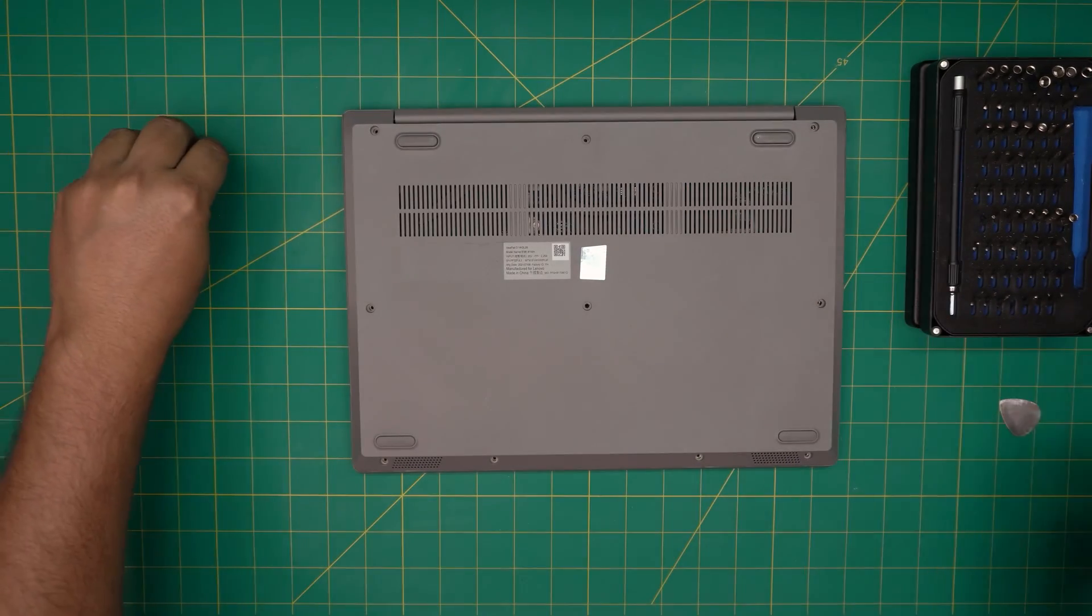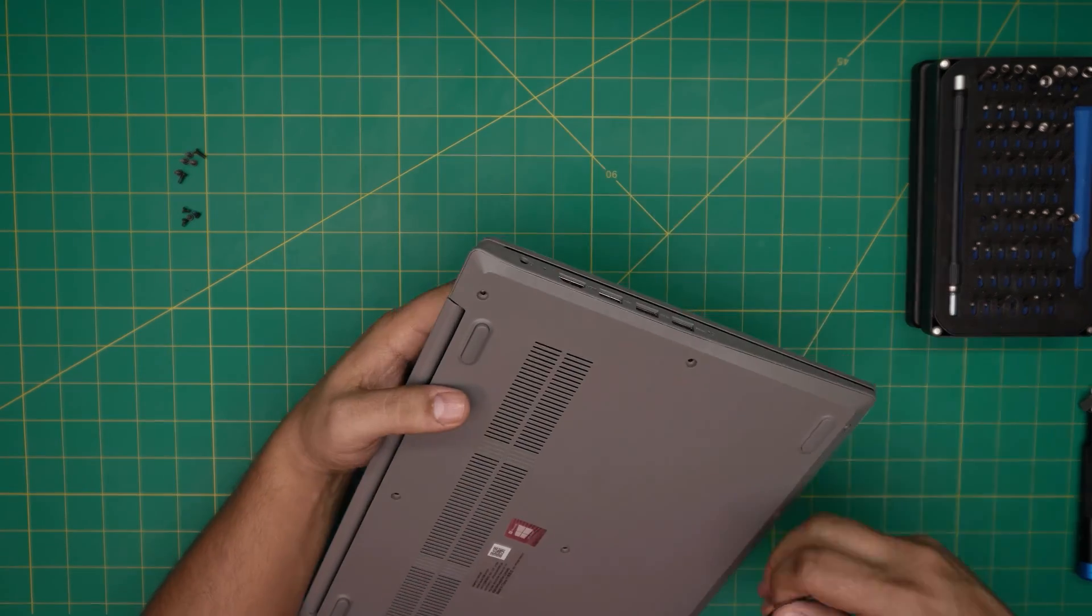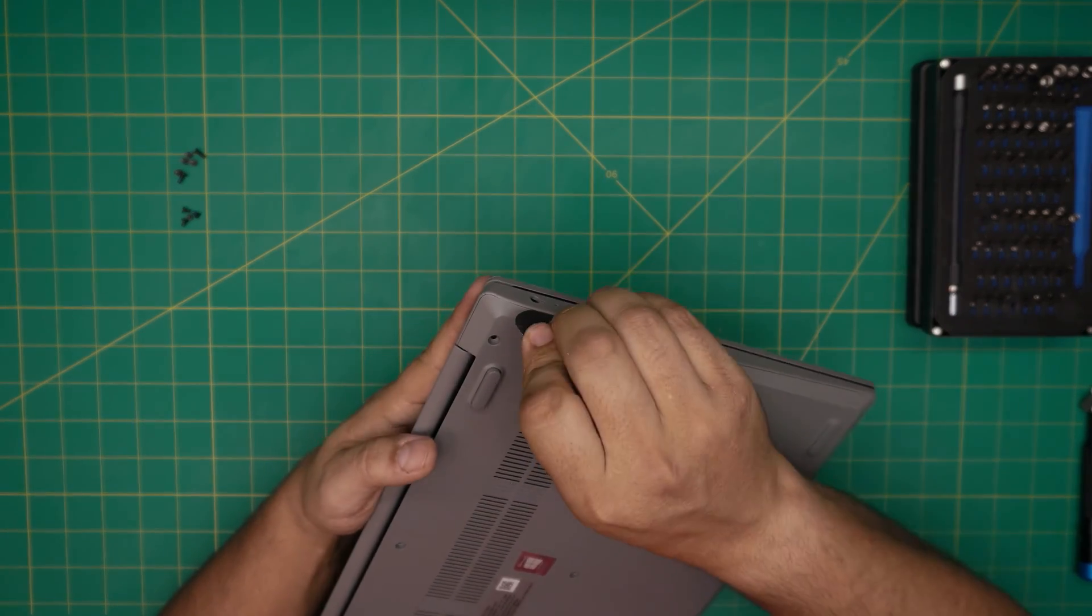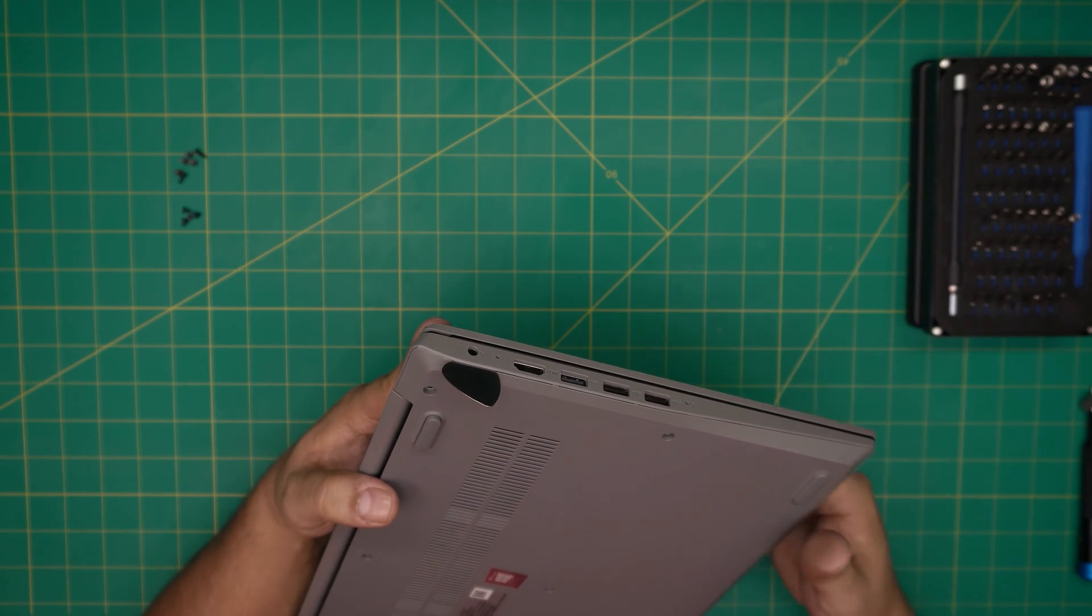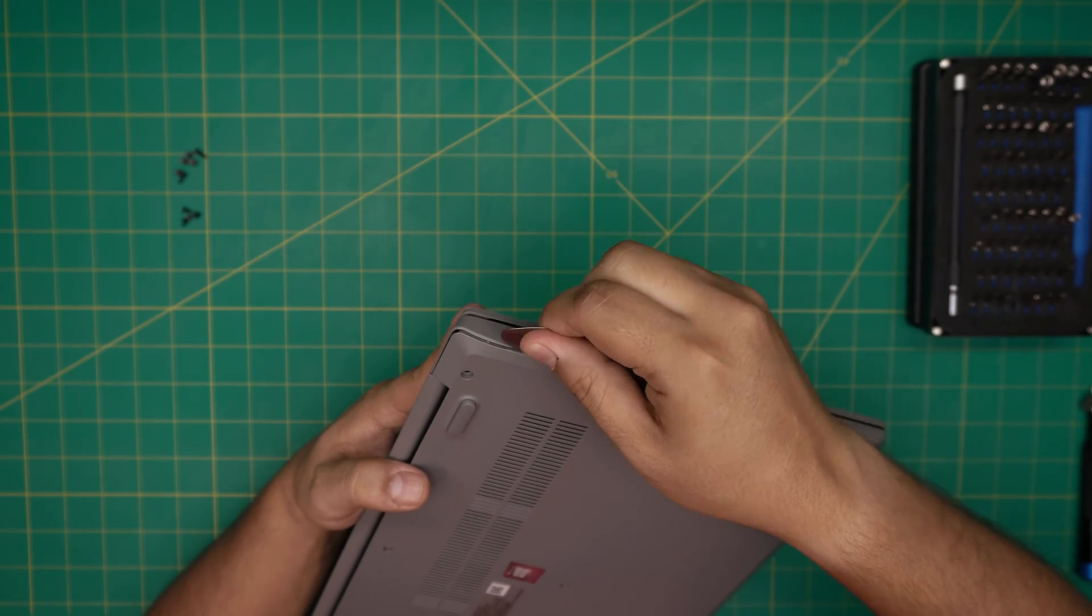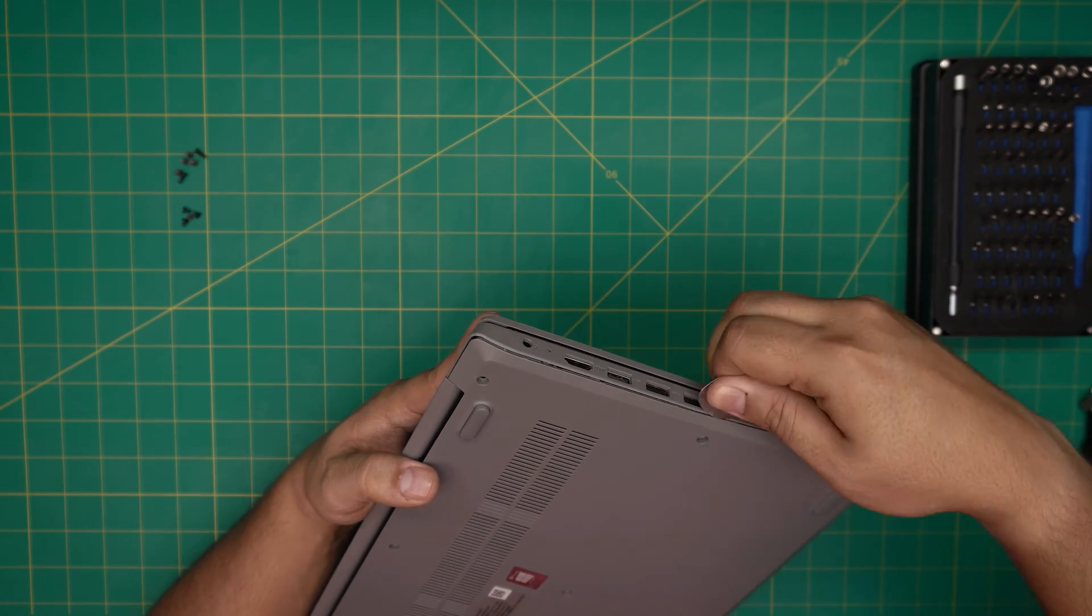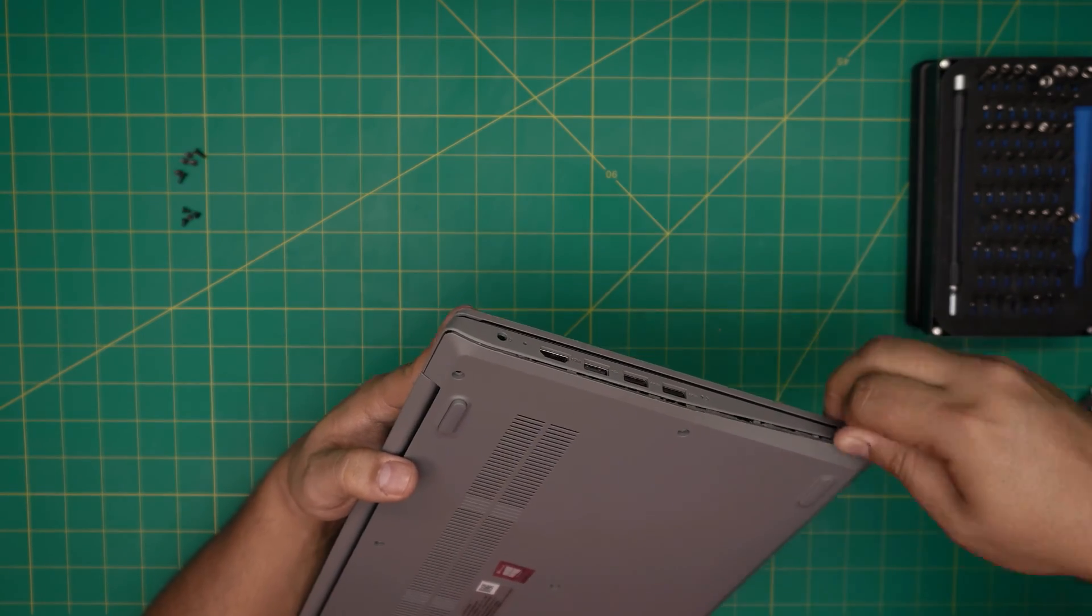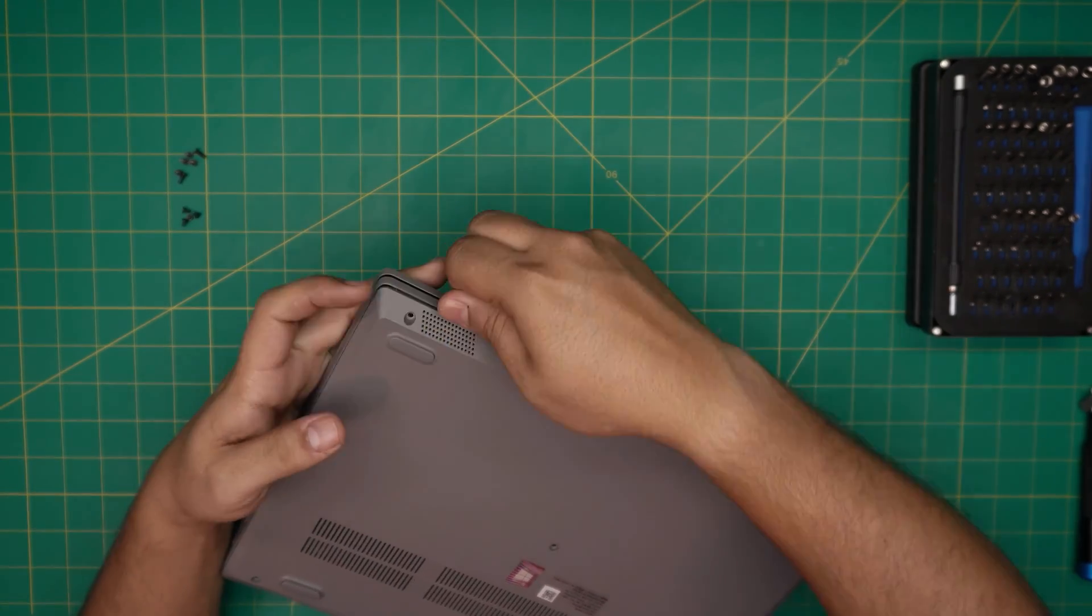All right, once we remove all the screws, now the fun part begins. We're gonna grab the opening tool and start from the back corner. We're gonna stick the guitar pick or opening tool between the bottom cover and the palm rest, twist it backward, and we're gonna see that opening. We want to do that all around towards the front corner and the front side of the laptop.